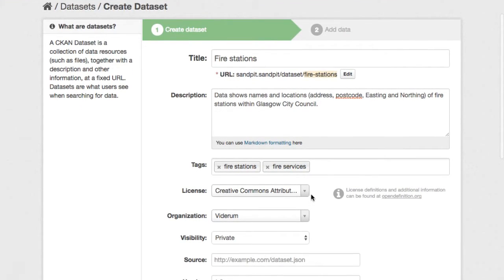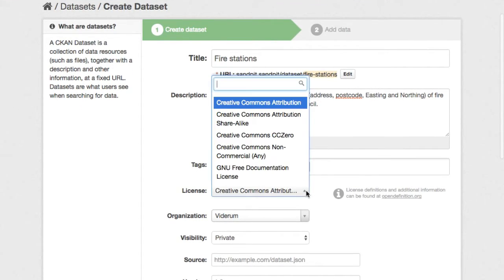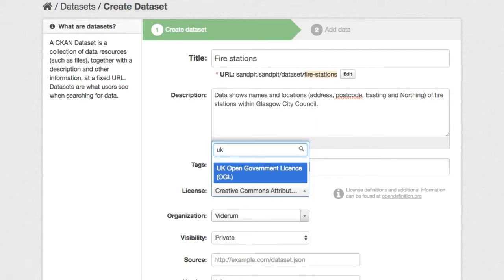Now it's time to choose the right license for the dataset. And in this case we will have the UK open government license.